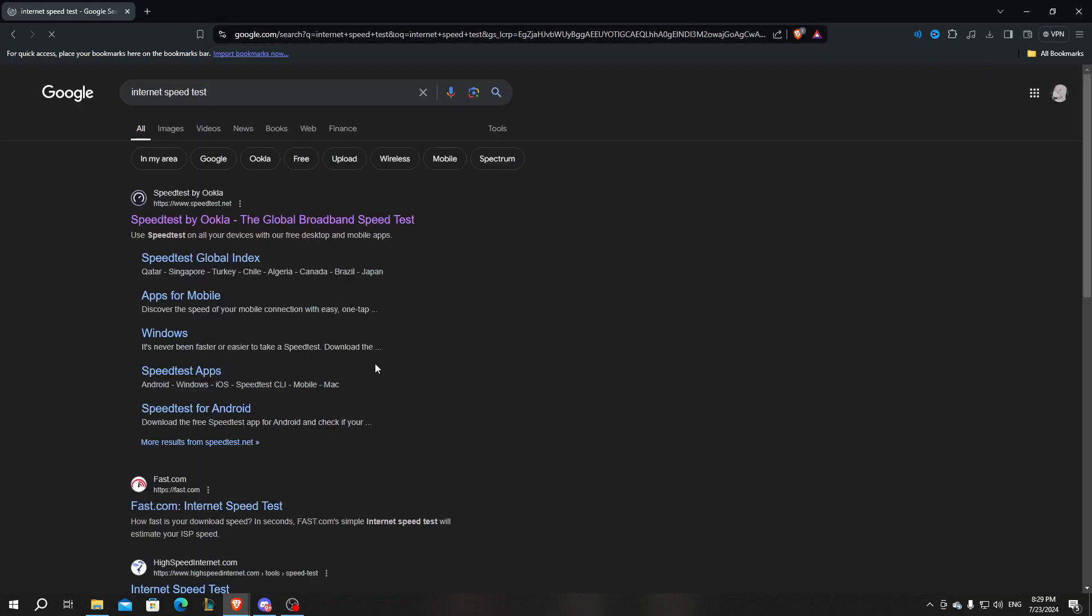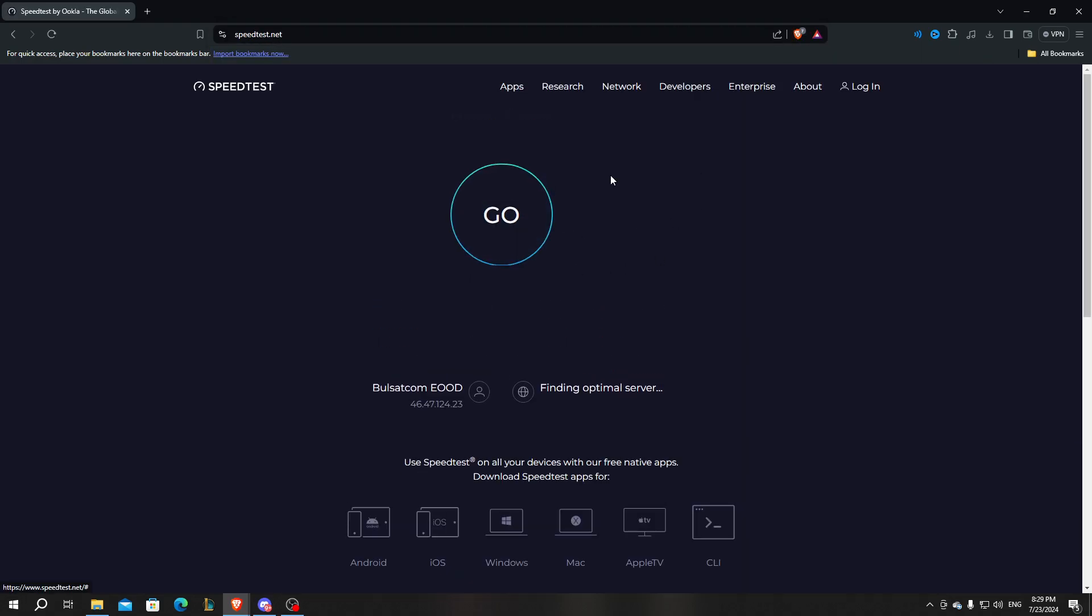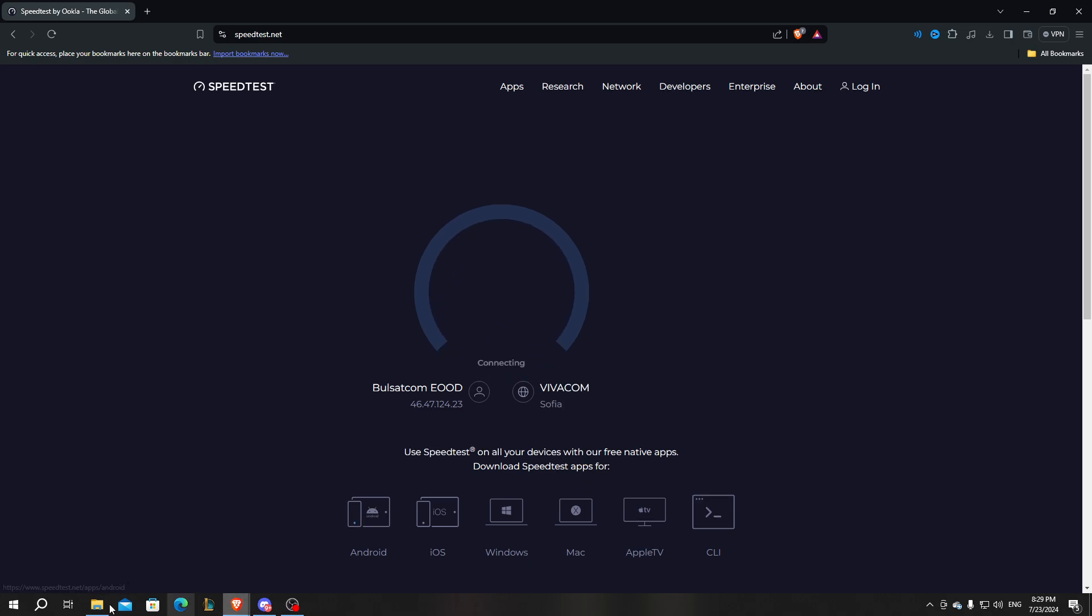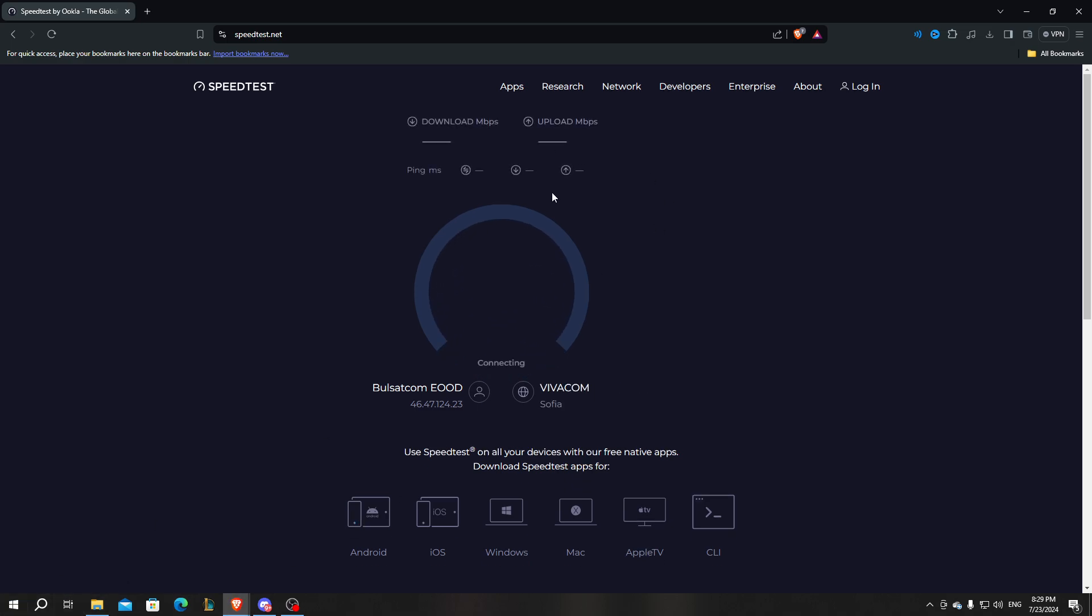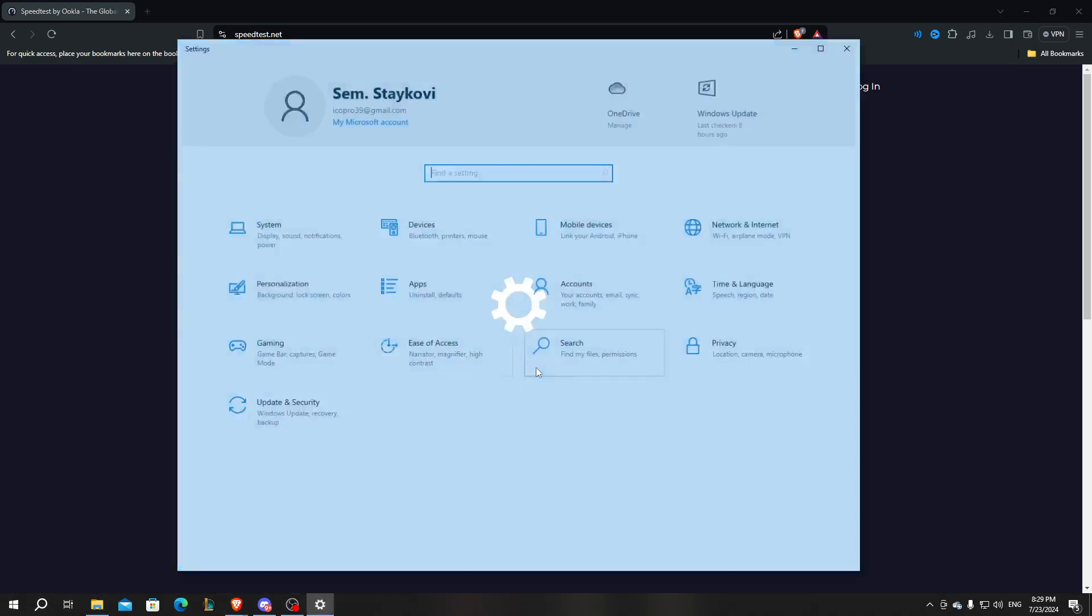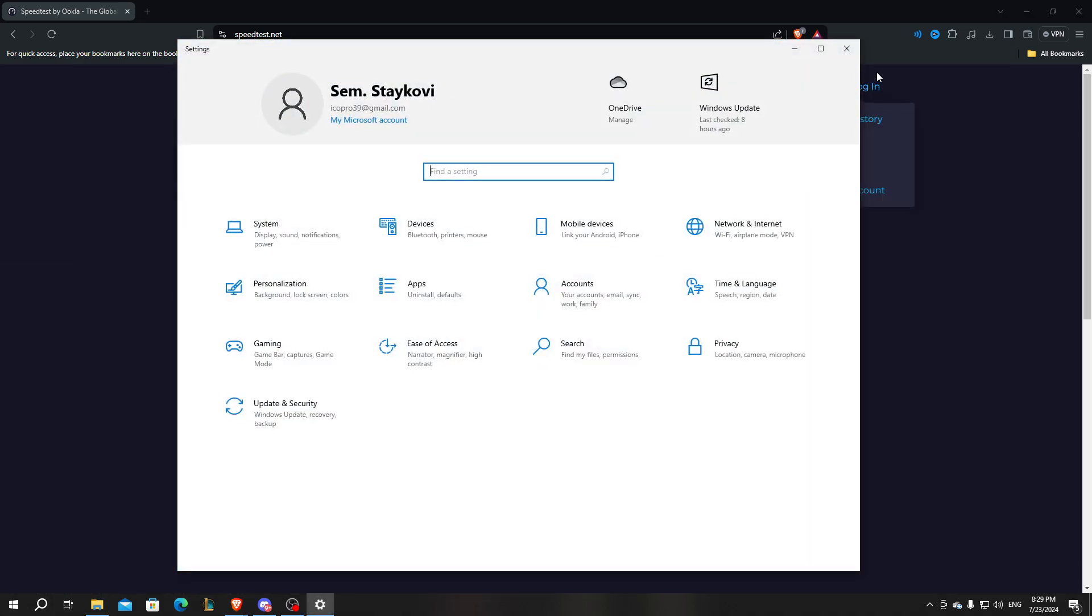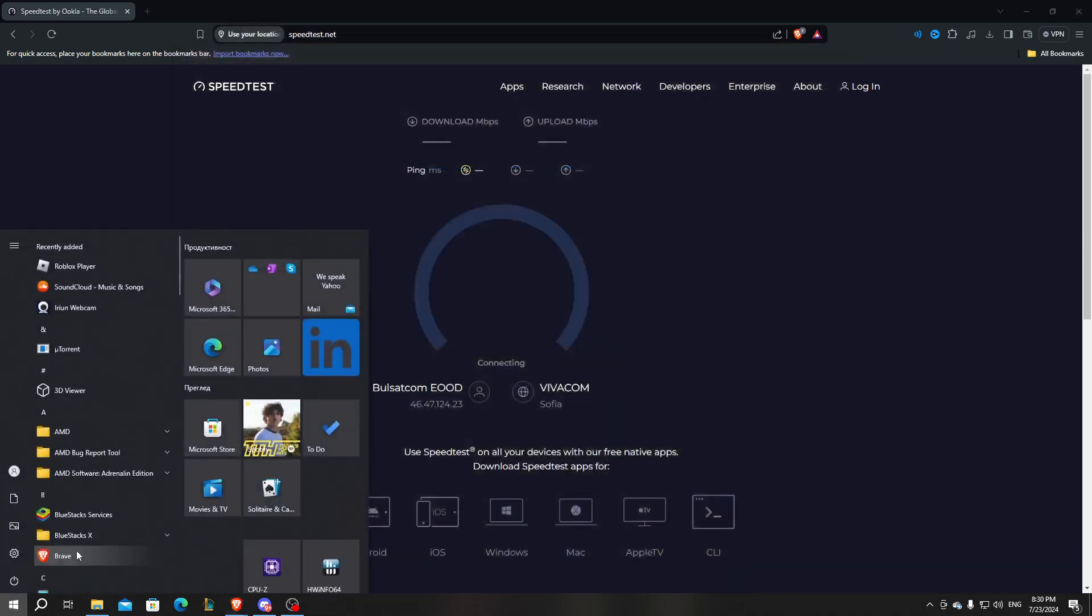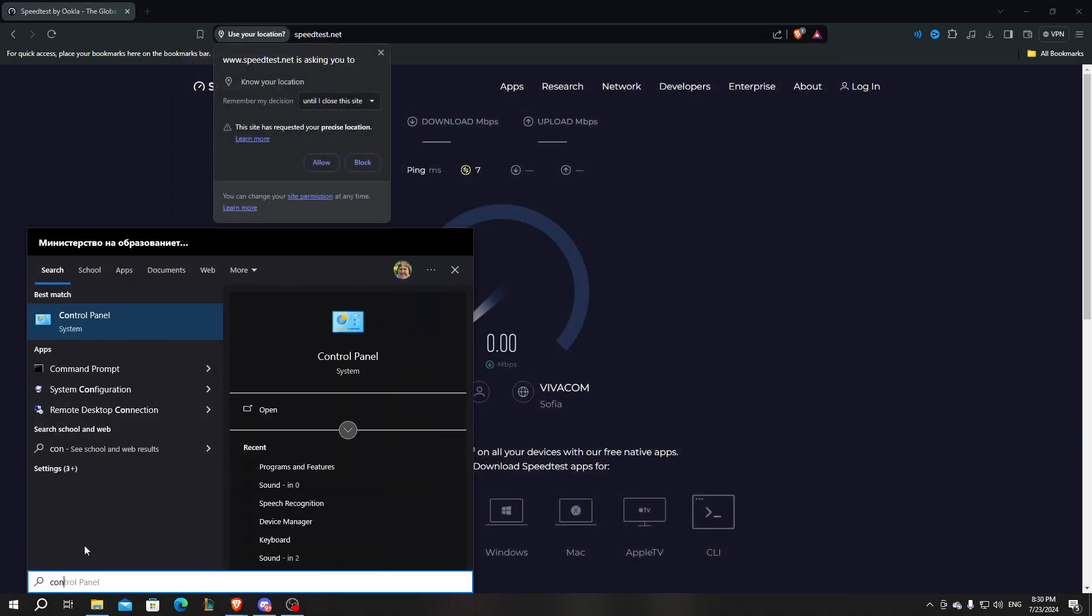So you just want to run this test and see if your Wi-Fi is running okay. So meanwhile this is running, we can just open our settings and type control panel.